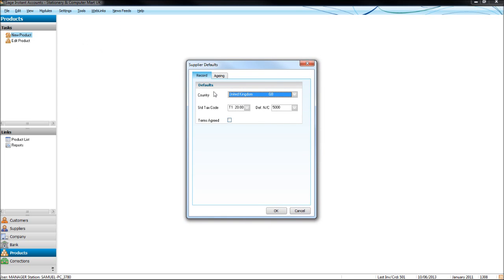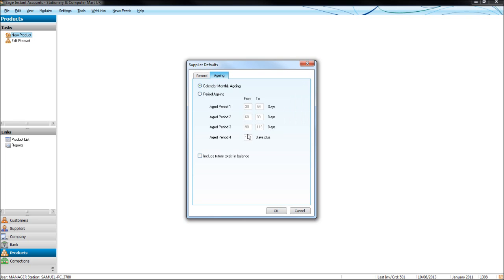Settings, supplier defaults, once again, default tax codes, nominal codes, terms agreed, and the ageing.